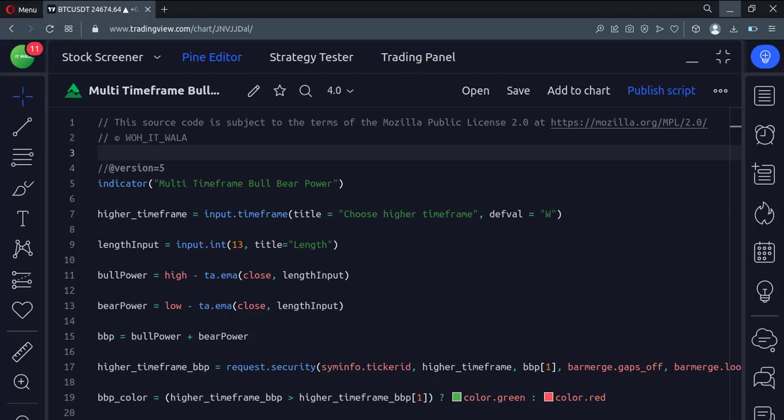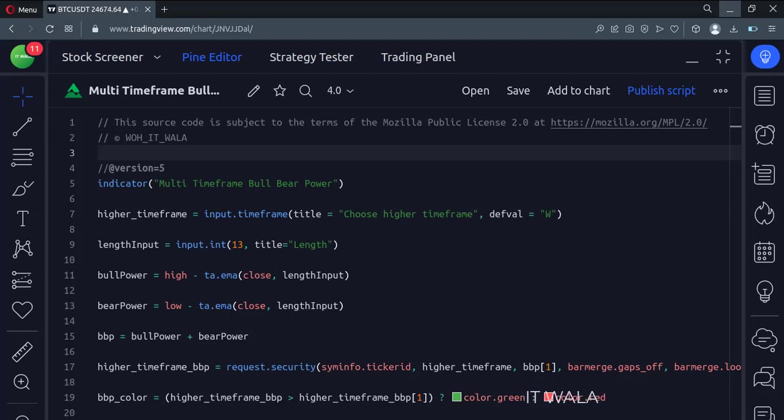Let's start. Today we will see how to implement the multi-timeframe bull bear power indicator in TradingView Pinescript. Let's see the code.